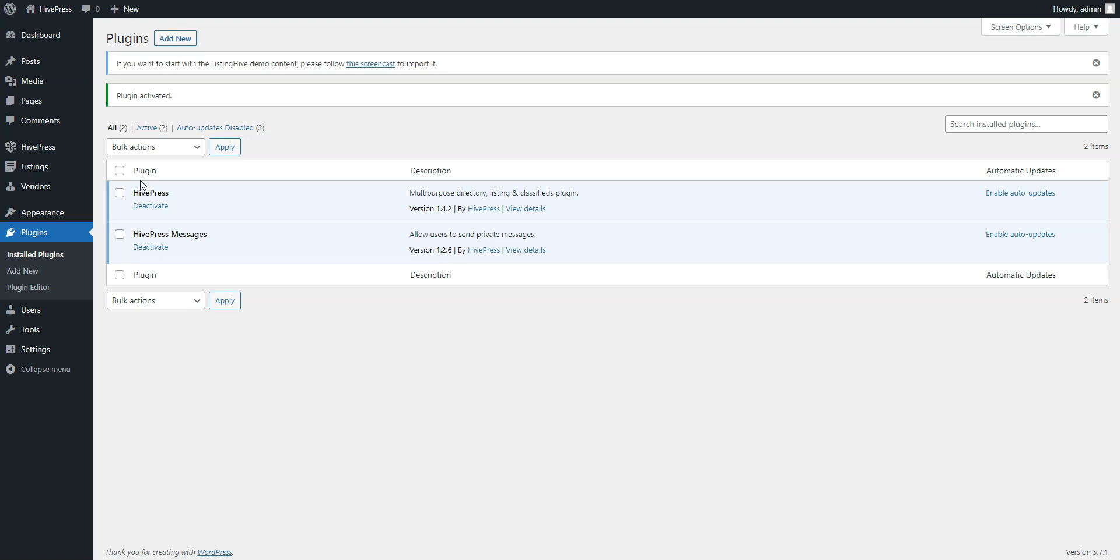Now let's split our classifieds website into categories, depending on the type of ads. For example, let's create Housing, For Sale and Jobs categories. To add a new category, navigate to the Listings Categories section.